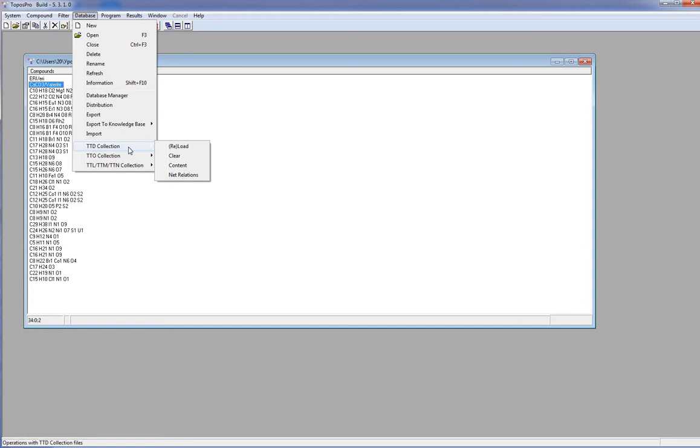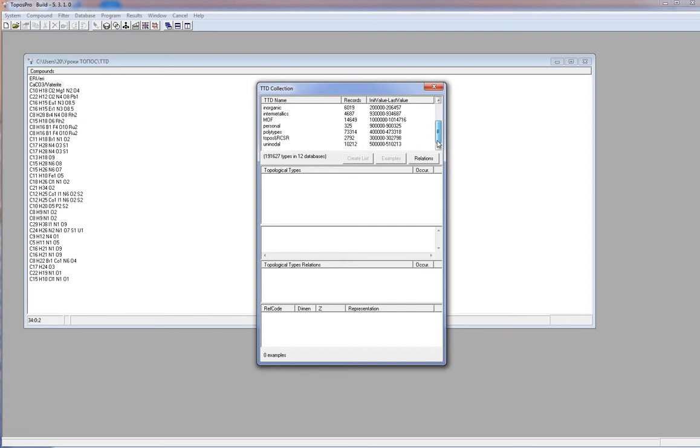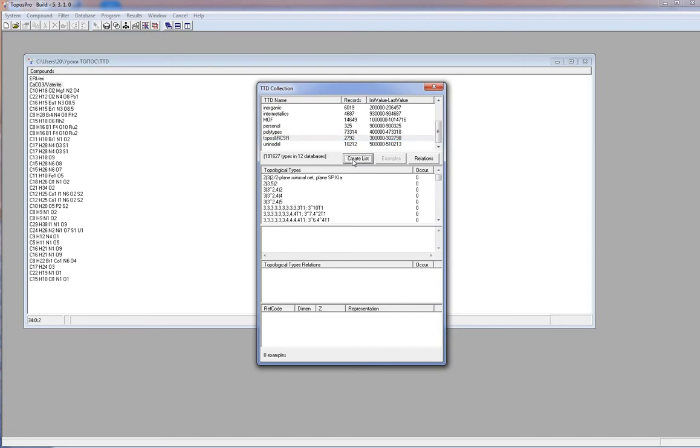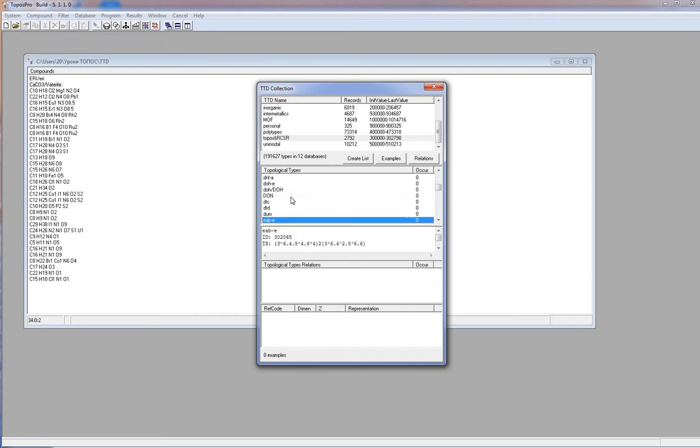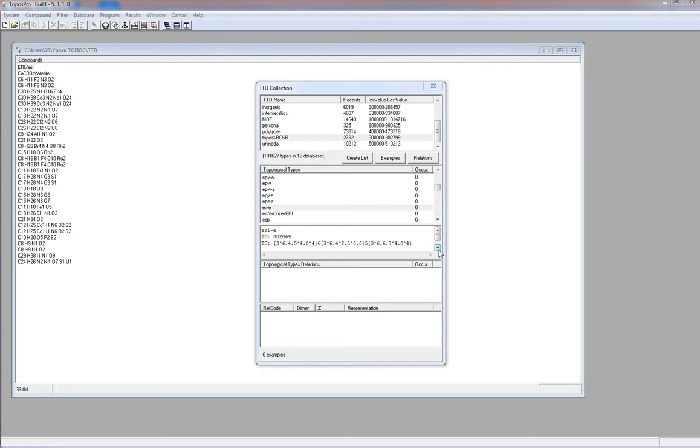I open the TTD window by database, TTD collection, content command. In the table you have the list of the collection files, number of records and the ranges of internal identifiers of topological types. I select records and, pushing the button create list, I can see topological types stored in the selected files. You can find any topology, just typing the topology type in the line. In the window, you can see all indices which describe the topology.